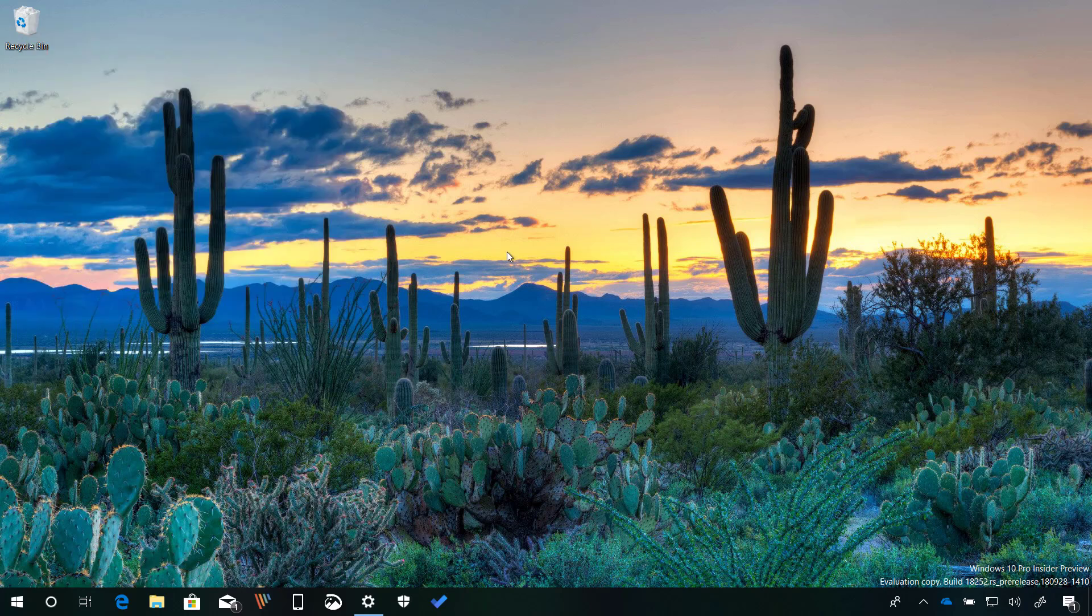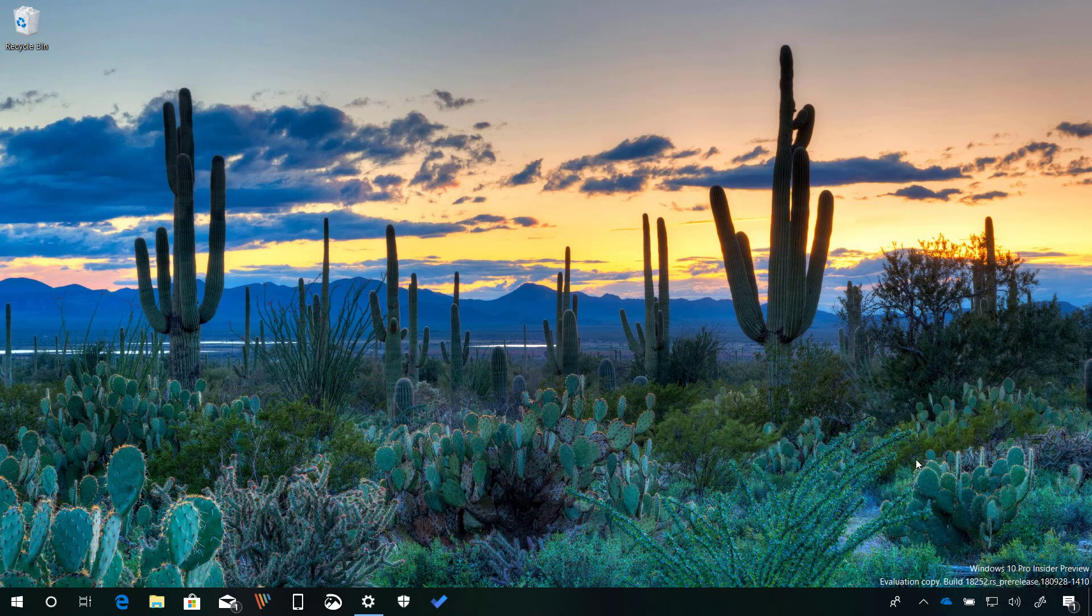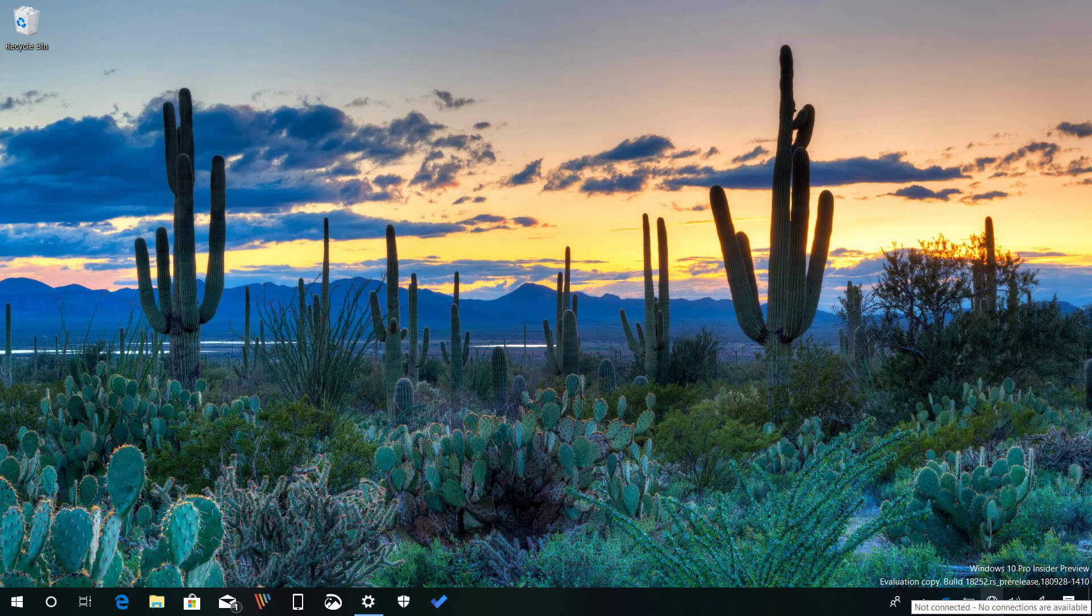Starting with build 18252, when Windows 10 detects that there is no internet connection, in the taskbar you're now going to see a new icon that will indicate that you don't have access to the internet. Let me just disconnect the internet on this virtual machine and you'll now see the new icon right there in the notification area.